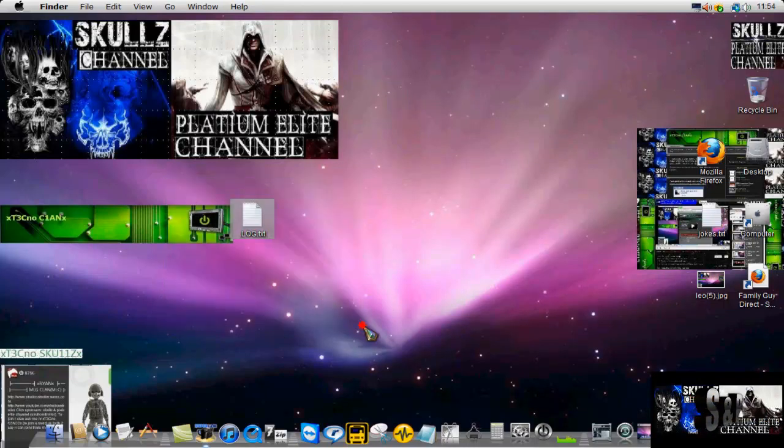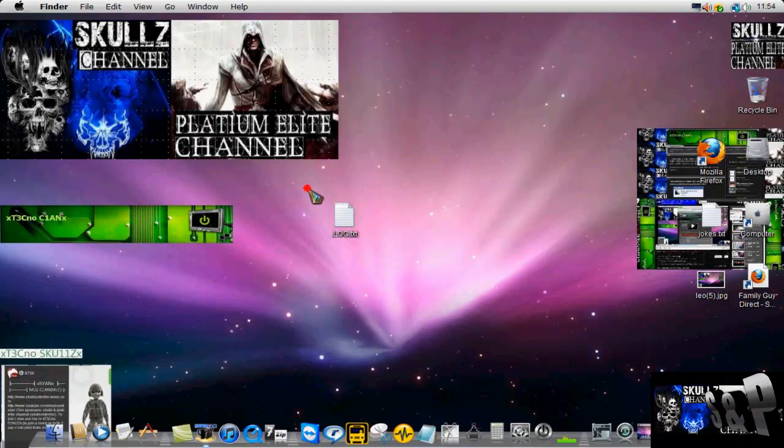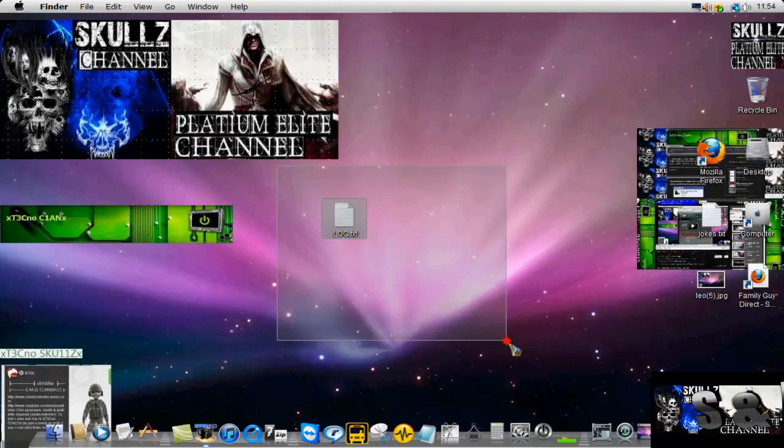You can also change the icon of this, and I'm not sure if you can rename it or not, but I know you can change the icon.